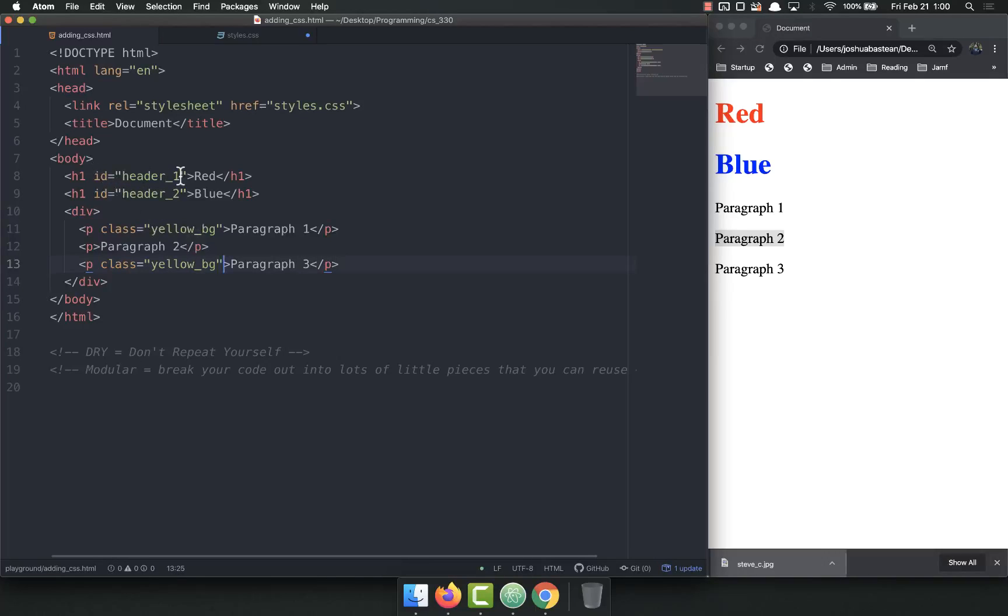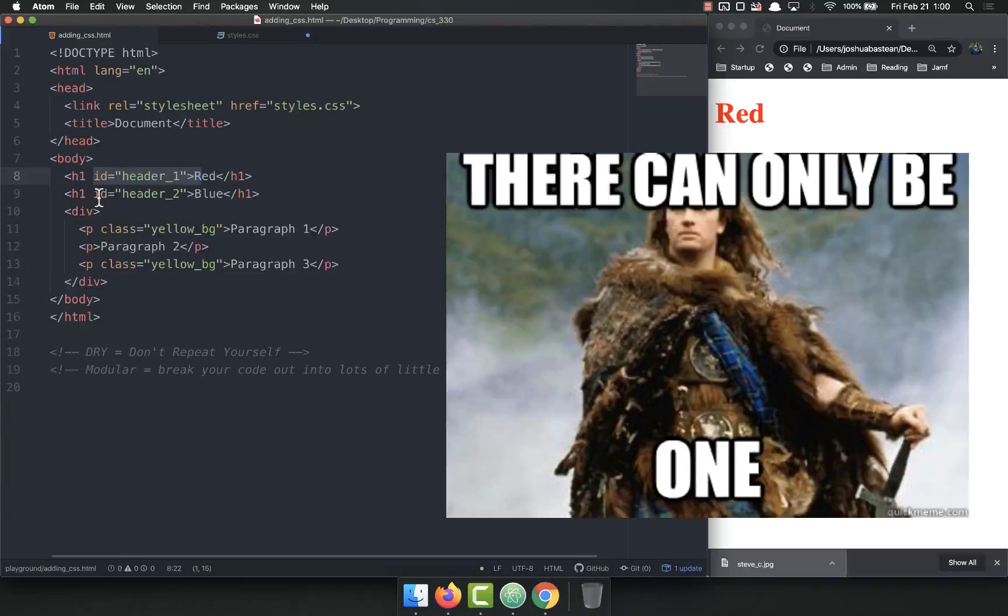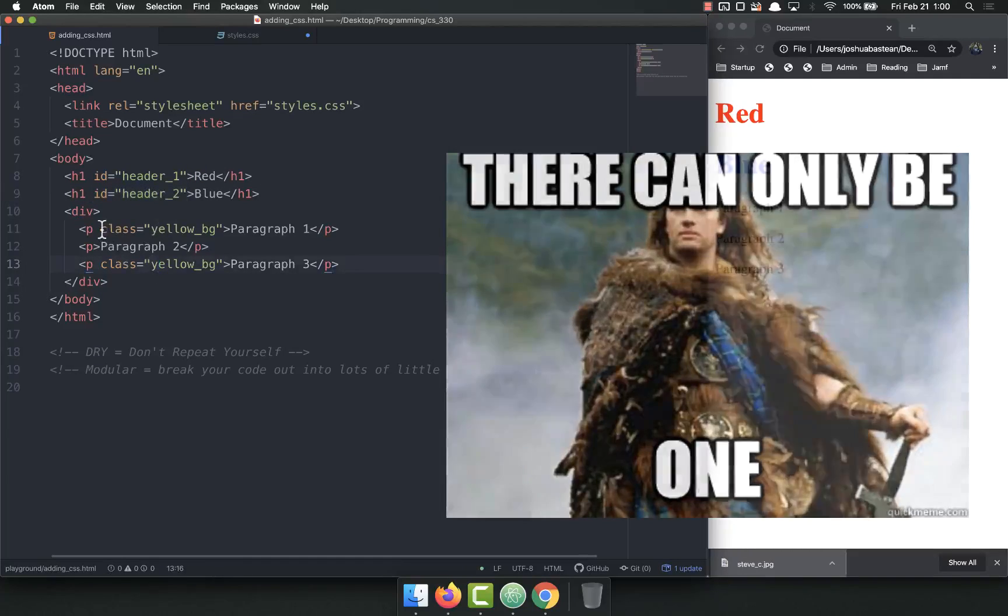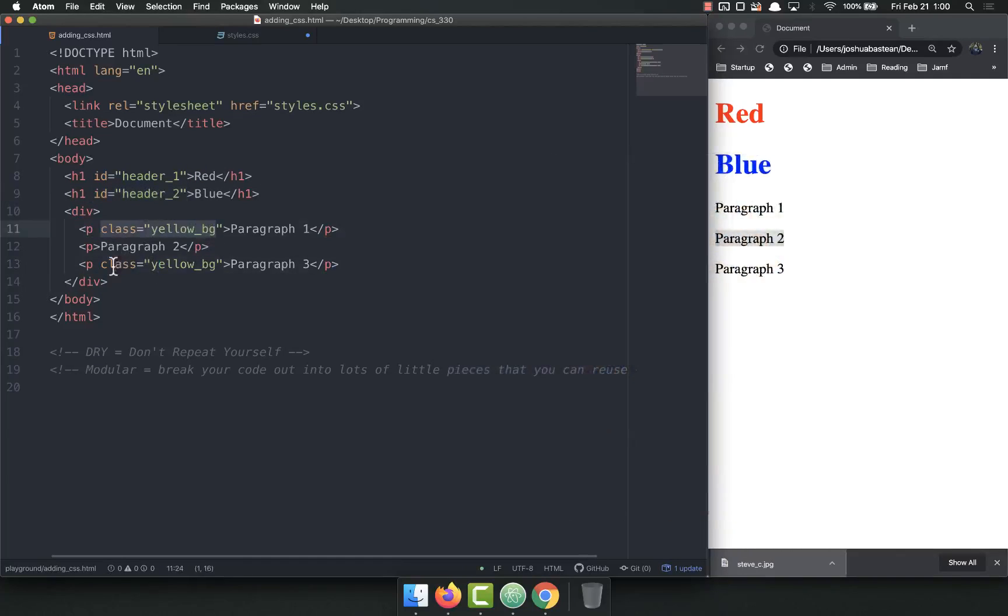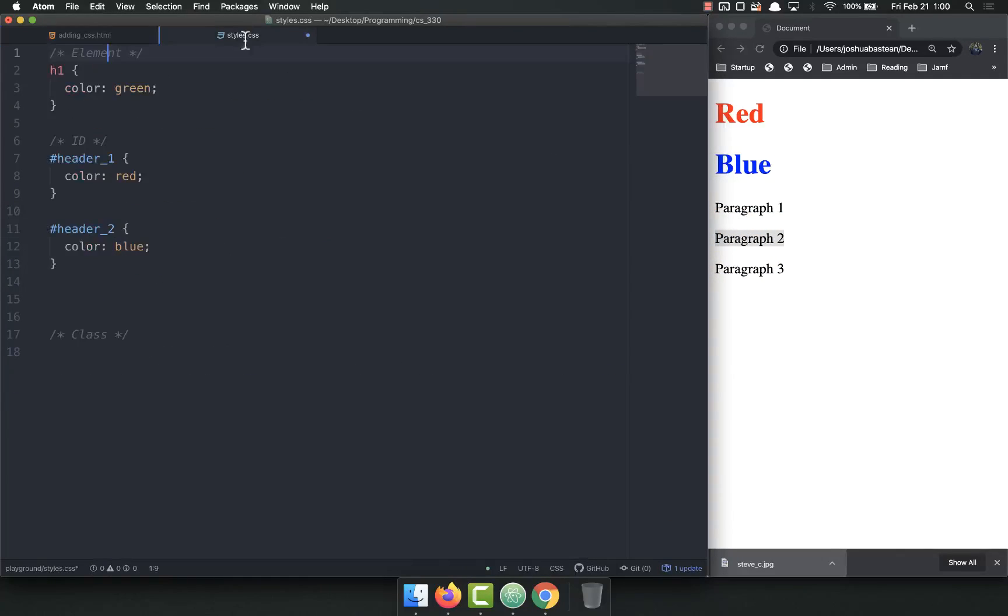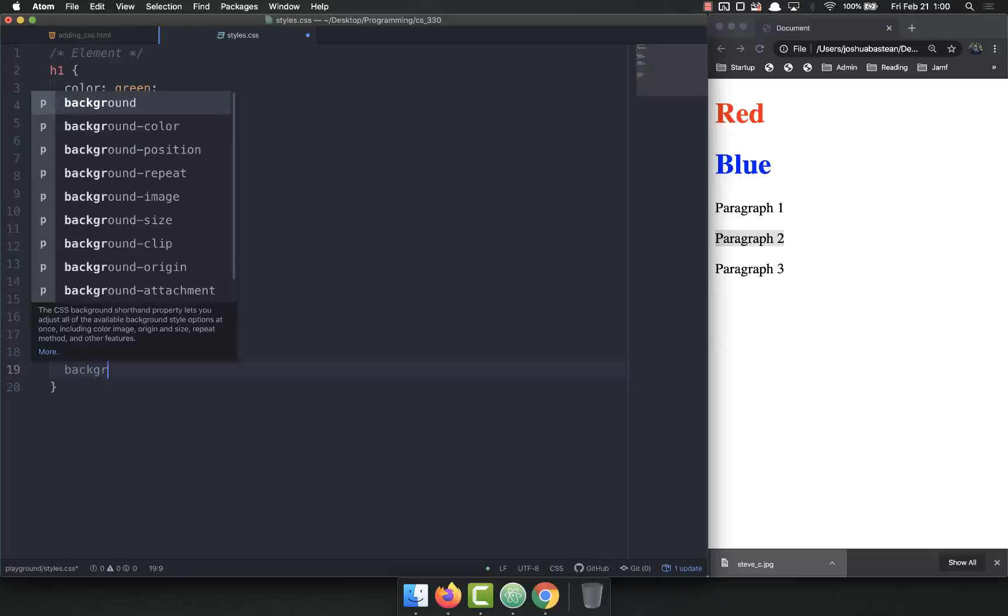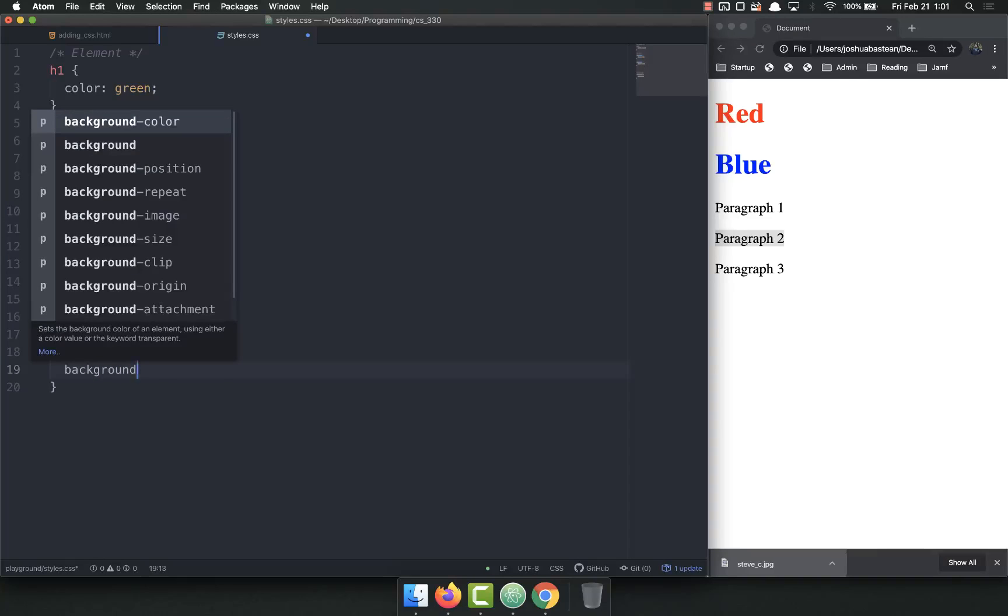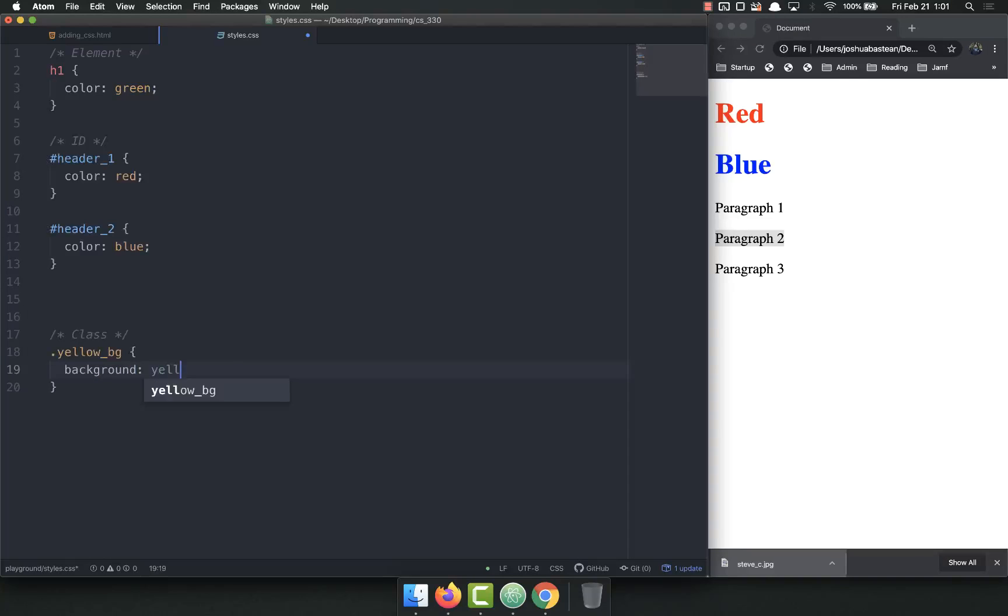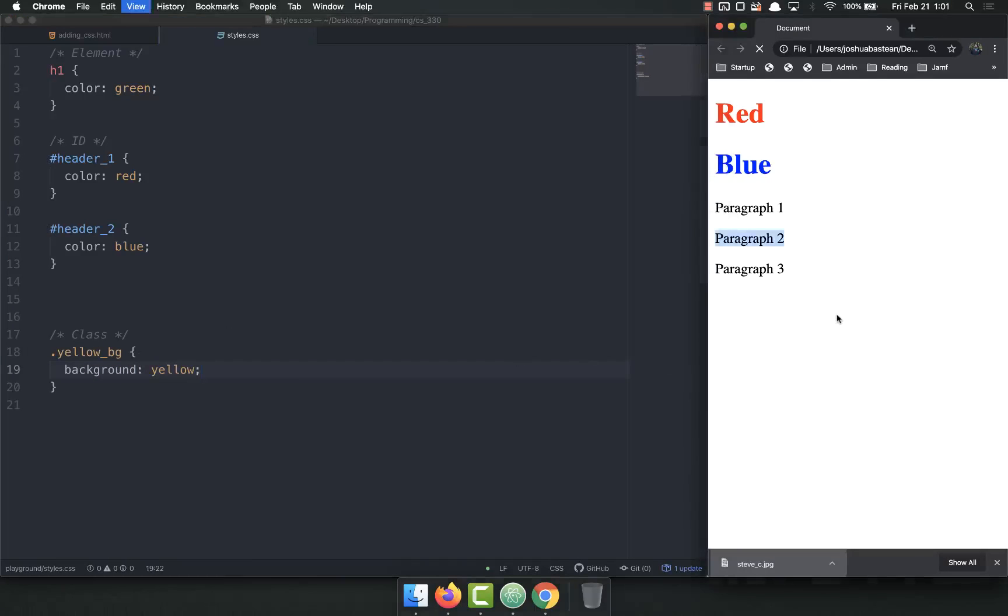IDs are unique. Classes are not. IDs can only, there can only be one, Highlander style, but classes you can reuse as many times as you want. To select a class is the period, followed by that name. Yellow BG, I believe it was. I'll set background to yellow. Save and refresh.